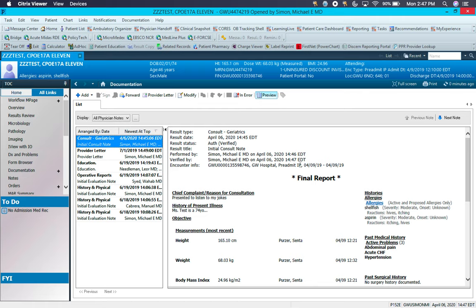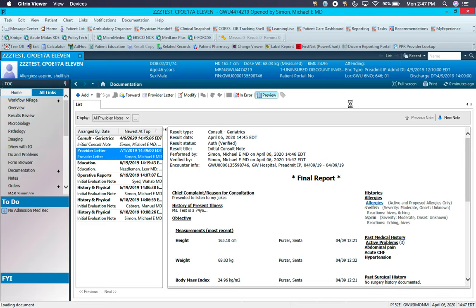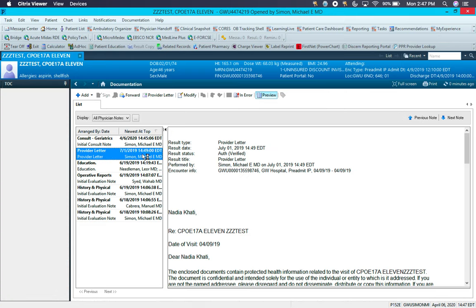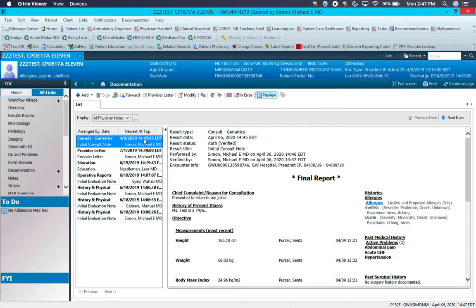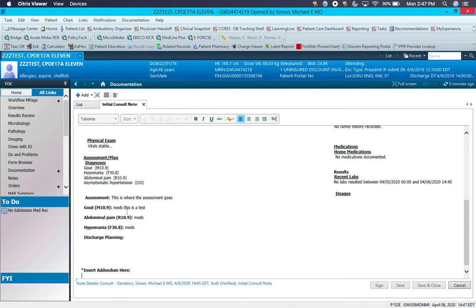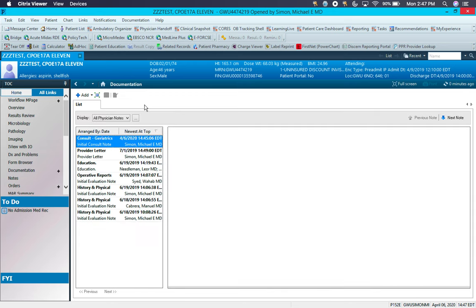When a note is signed, you'll know because it will say Final Report at the top. Now, once a note is signed, you cannot go in and edit the initial note, but if you open it, you will see you'll be able to get an addendum at the bottom, at which point you can just save after your addendum again and sign.